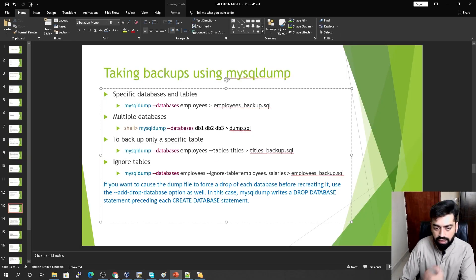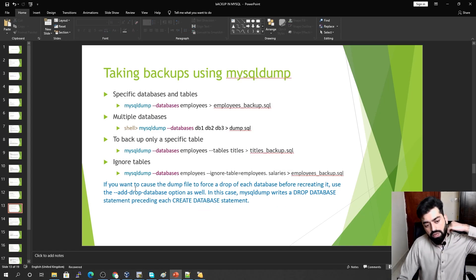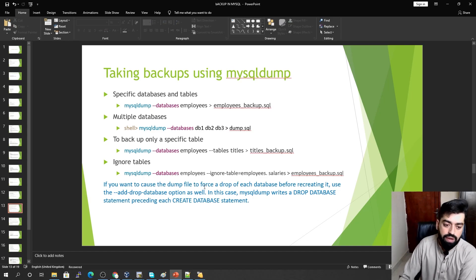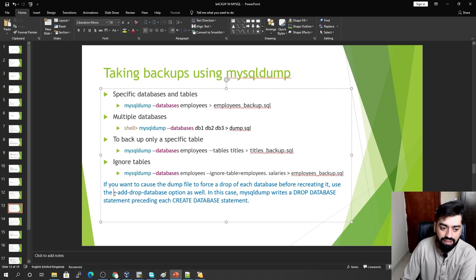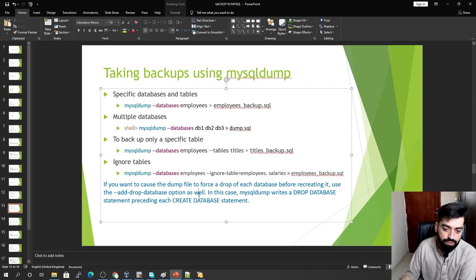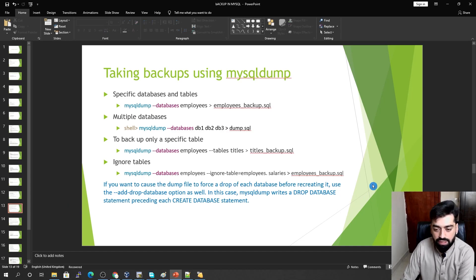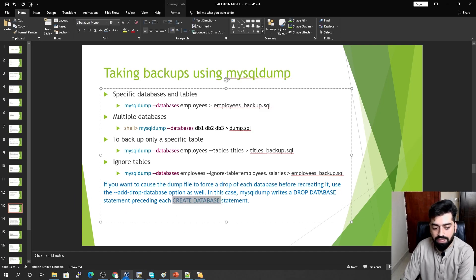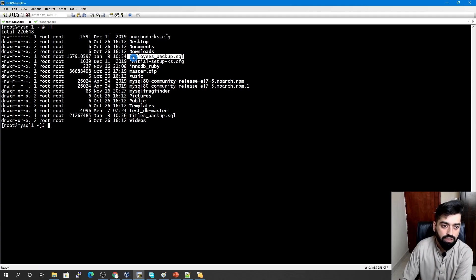To ignore a specific table, use the --ignore-table option. If you want to force dropping a database before recreating it, use --add-drop-database. This causes MySQL Dump to write a DROP DATABASE statement followed by a CREATE DATABASE statement before the table definitions in the dump file.